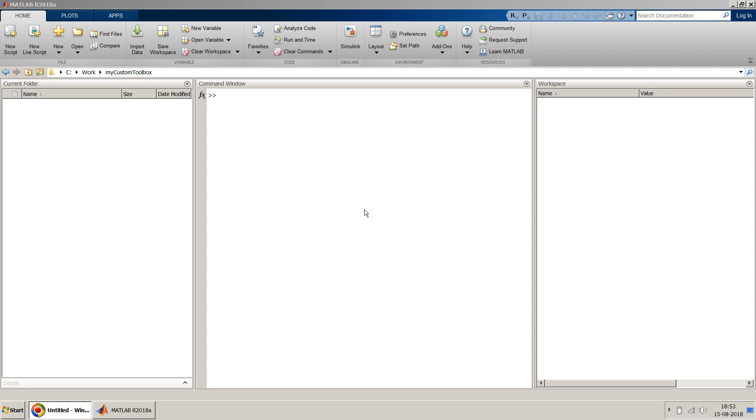Why do we need custom toolbox? Say for example you have certain scripts or MATLAB functions or certain models which you personally designed and you want to integrate it into the MATLAB environment permanently so that whenever you restart your MATLAB you don't have to go to that particular folder or set that particular path to use those scripts. If you want to have it permanently installed in your MATLAB environment you can create your own toolbox.